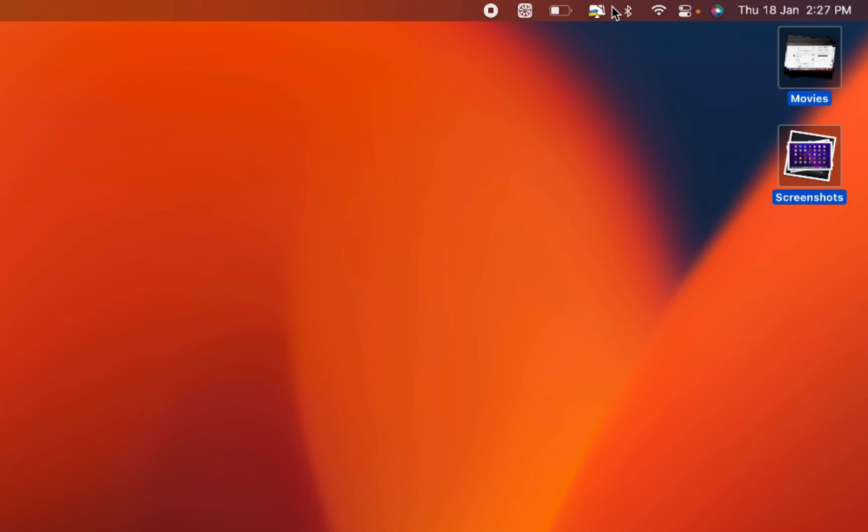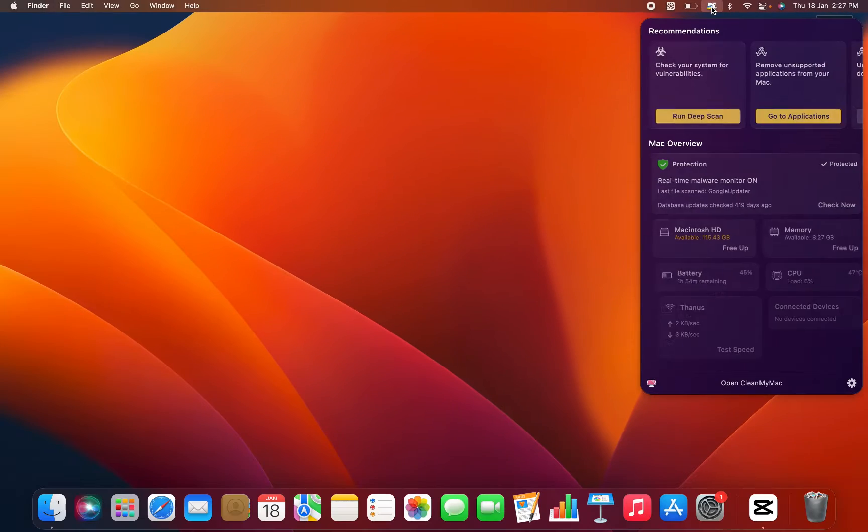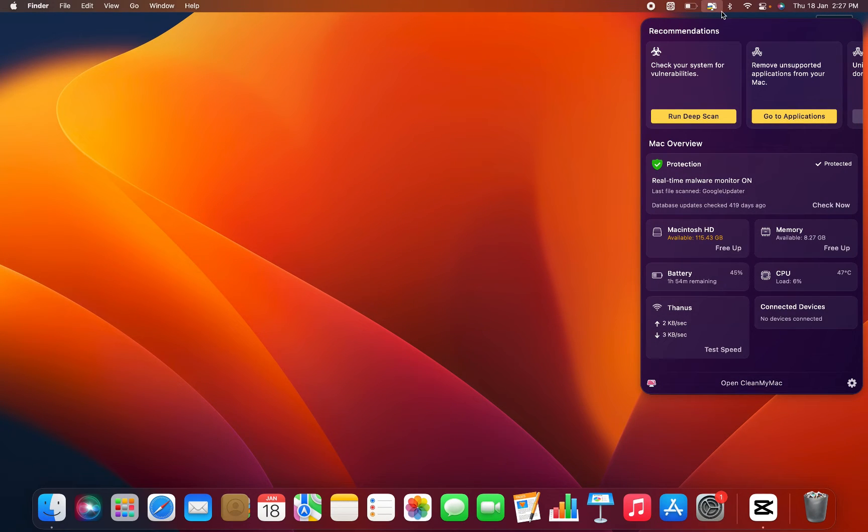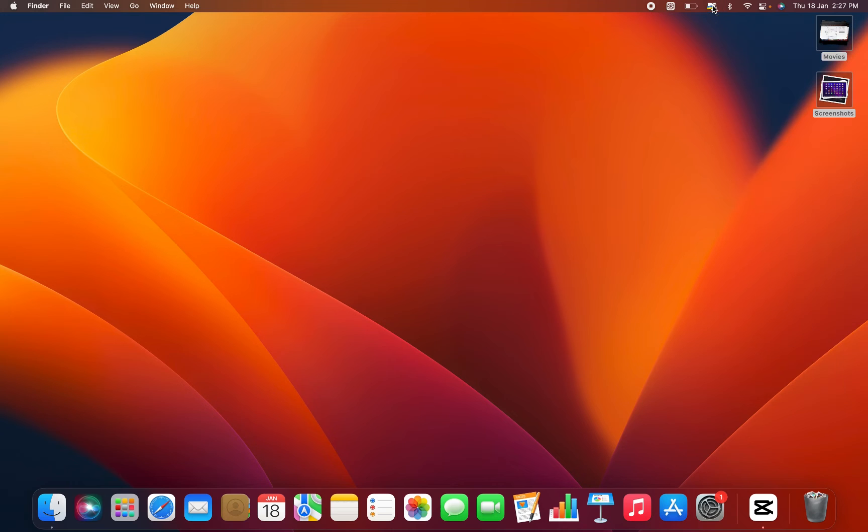For example, this computer icon representing the Clean My Mac app. Such icons associated with specific apps require a distinct removal method.